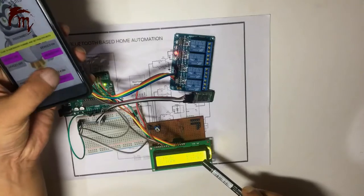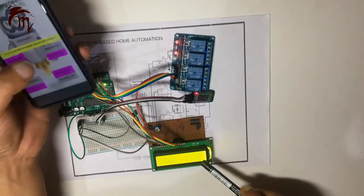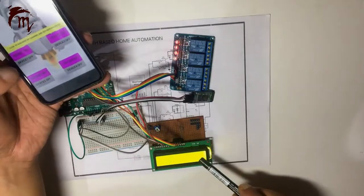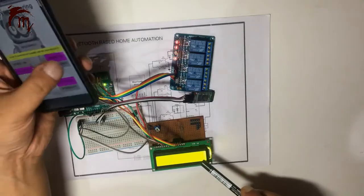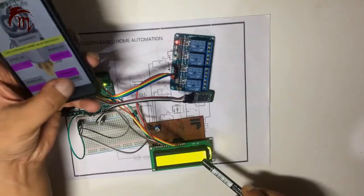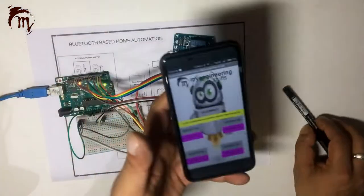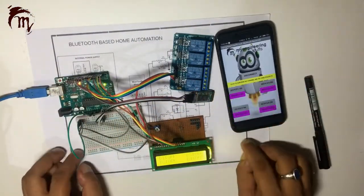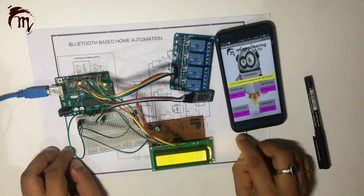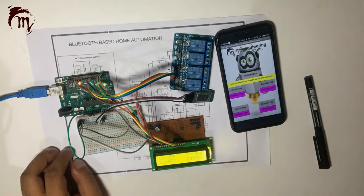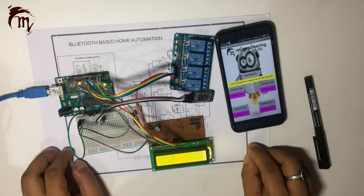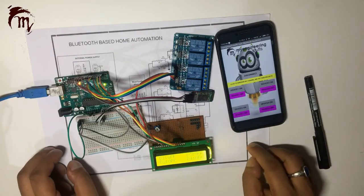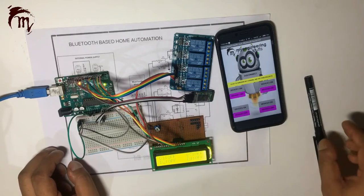Then turn on, turn on. So you can make this project. It is also a simple one. So thank you guys. Thank you for watching.